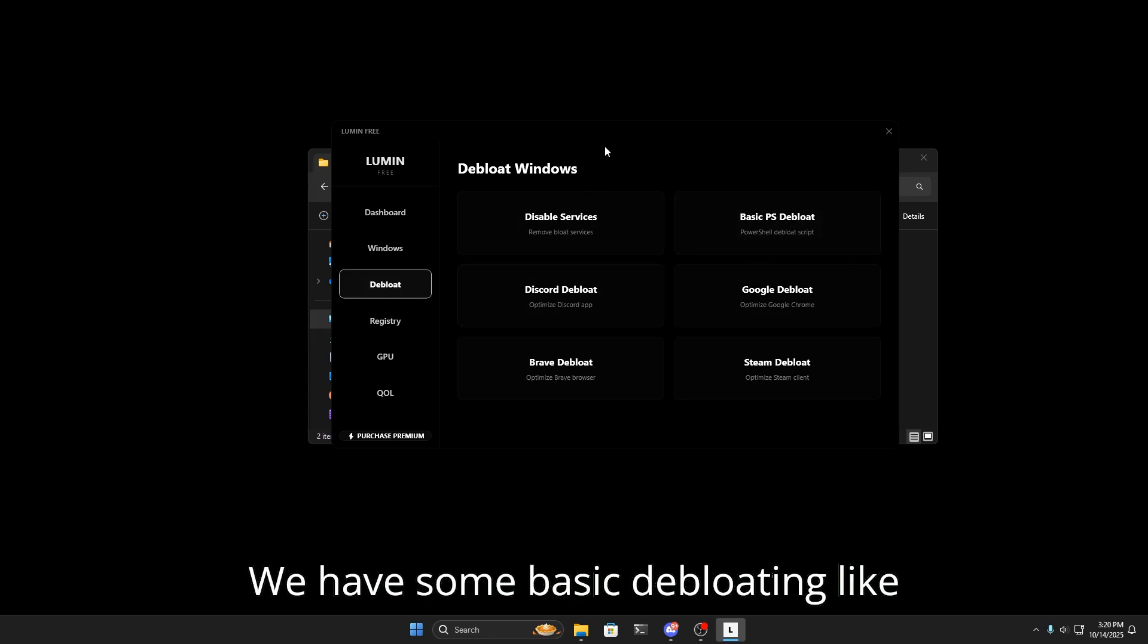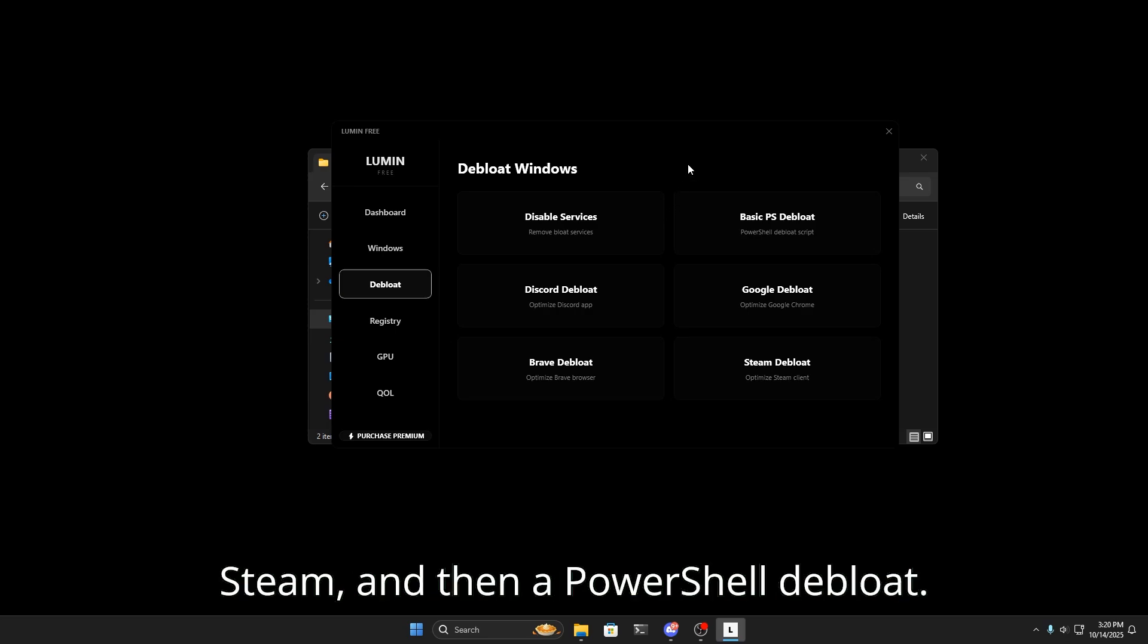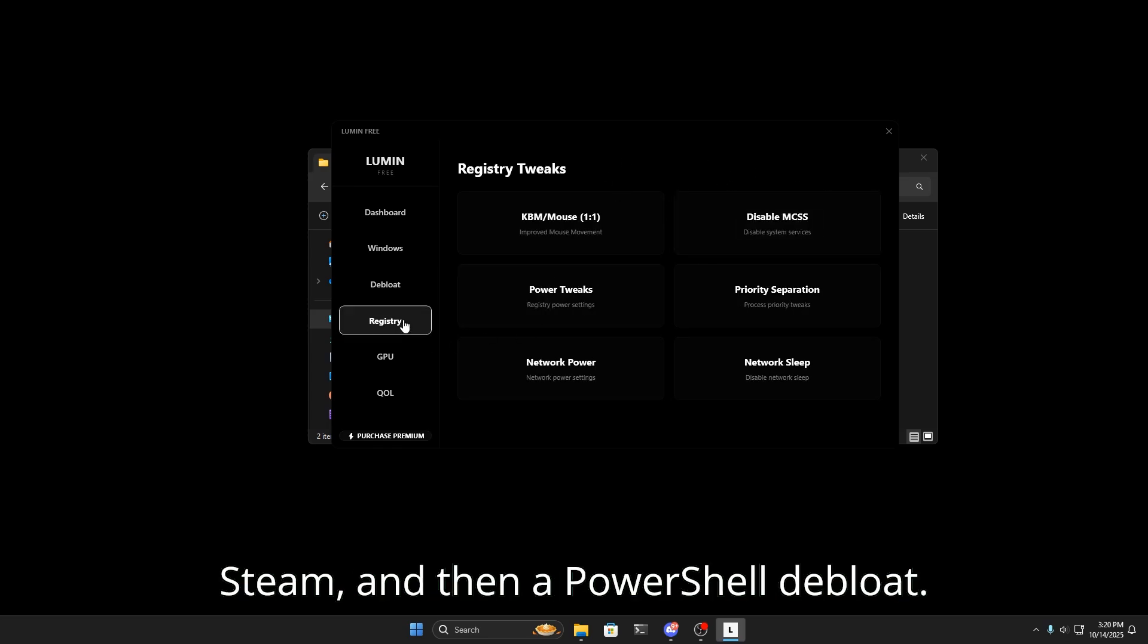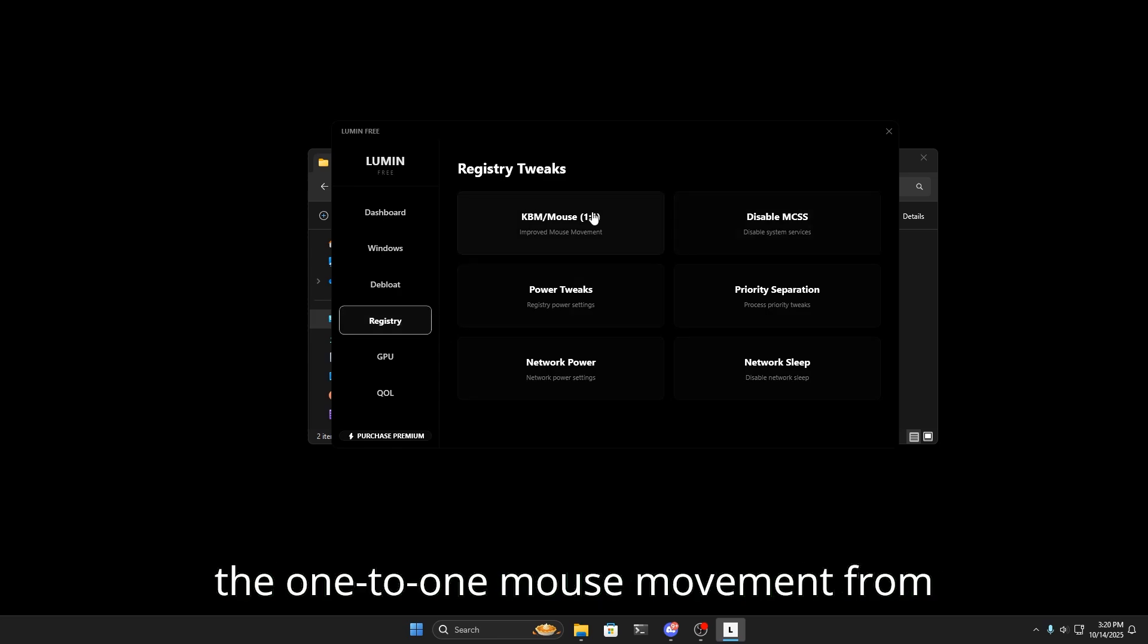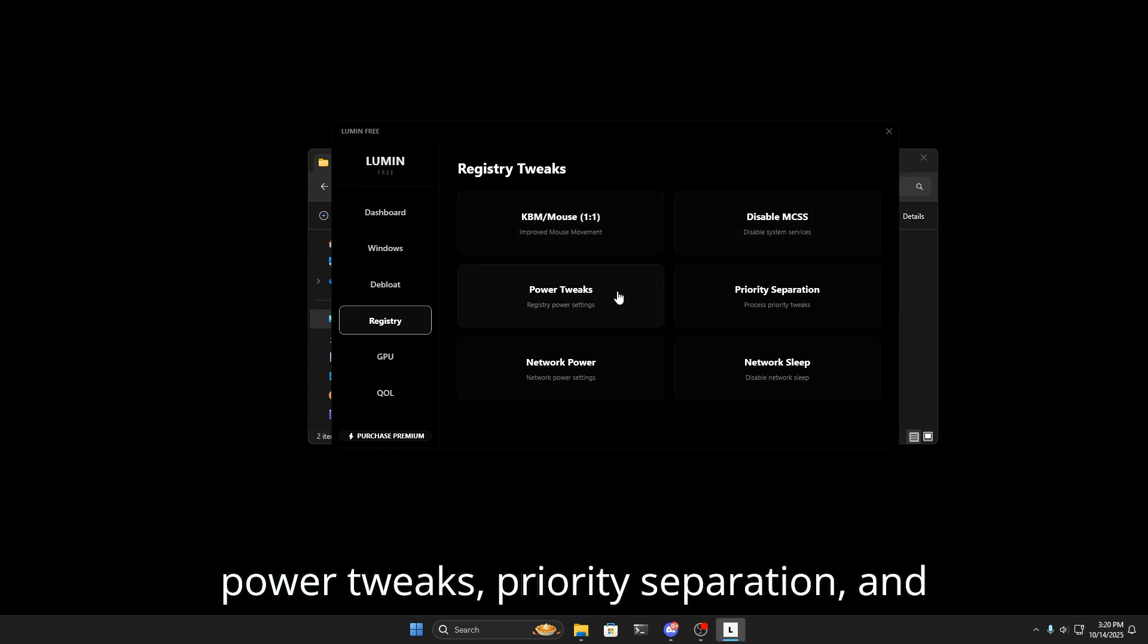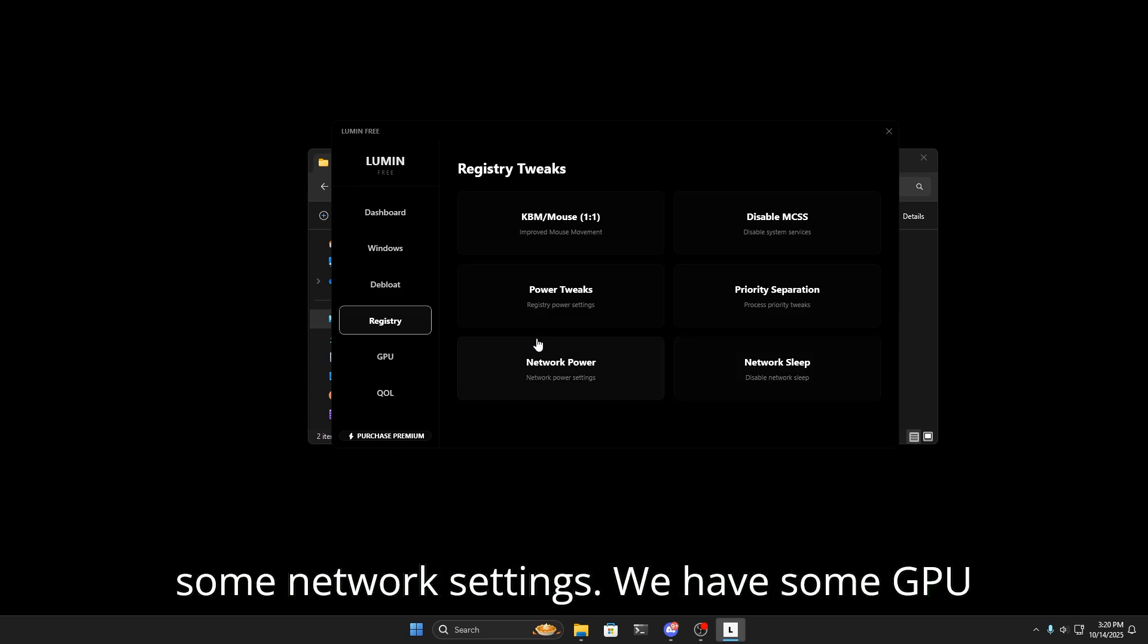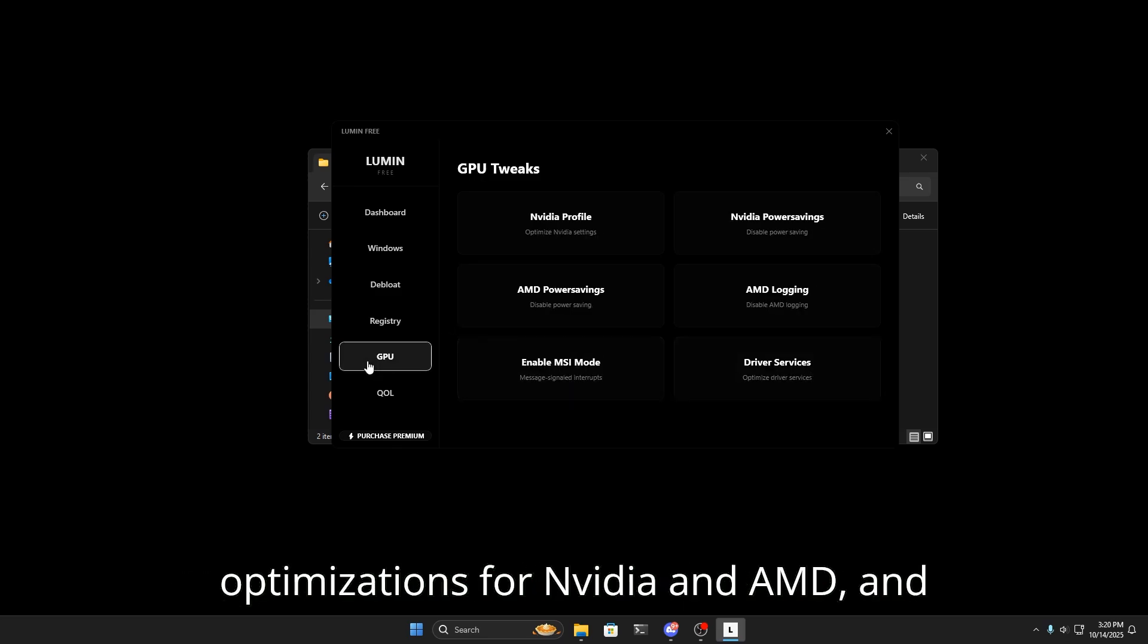We have some registry optimizations like the one-to-one mouse movement from Build's video, disable MCSS, power tweaks, priority separation, and some network settings. We have some GPU optimizations for NVIDIA and AMD, and then two things that are universal.